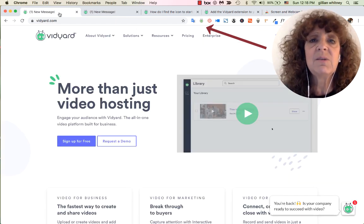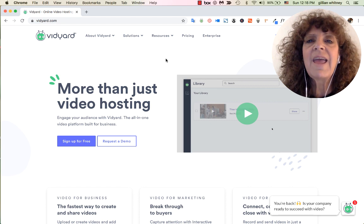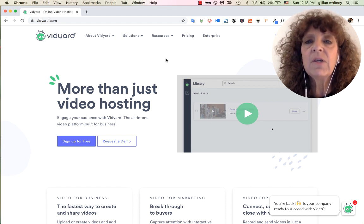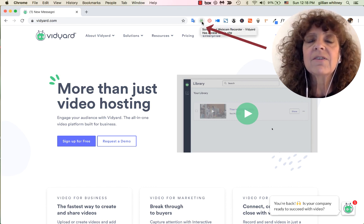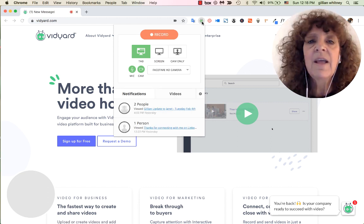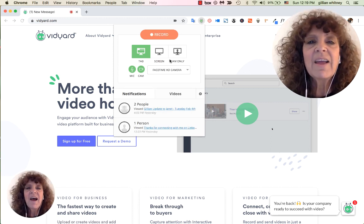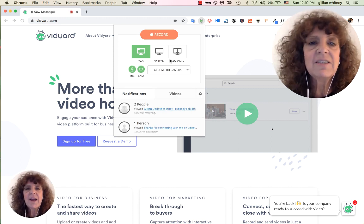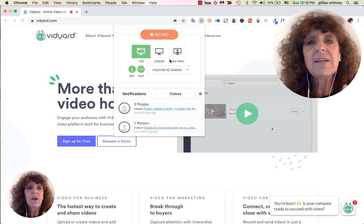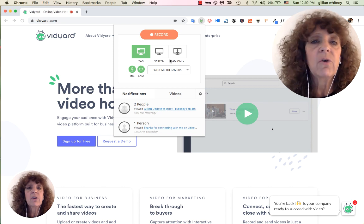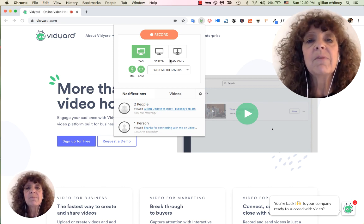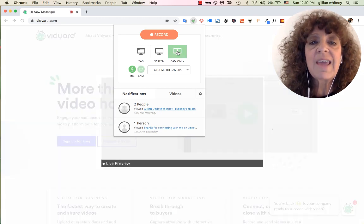Let's go ahead and make a video to put into an email. I click on the little Chrome extension icon and I have a choice: I can record my entire screen — good for onboarding or walking someone through an application — or I can do a cam video.